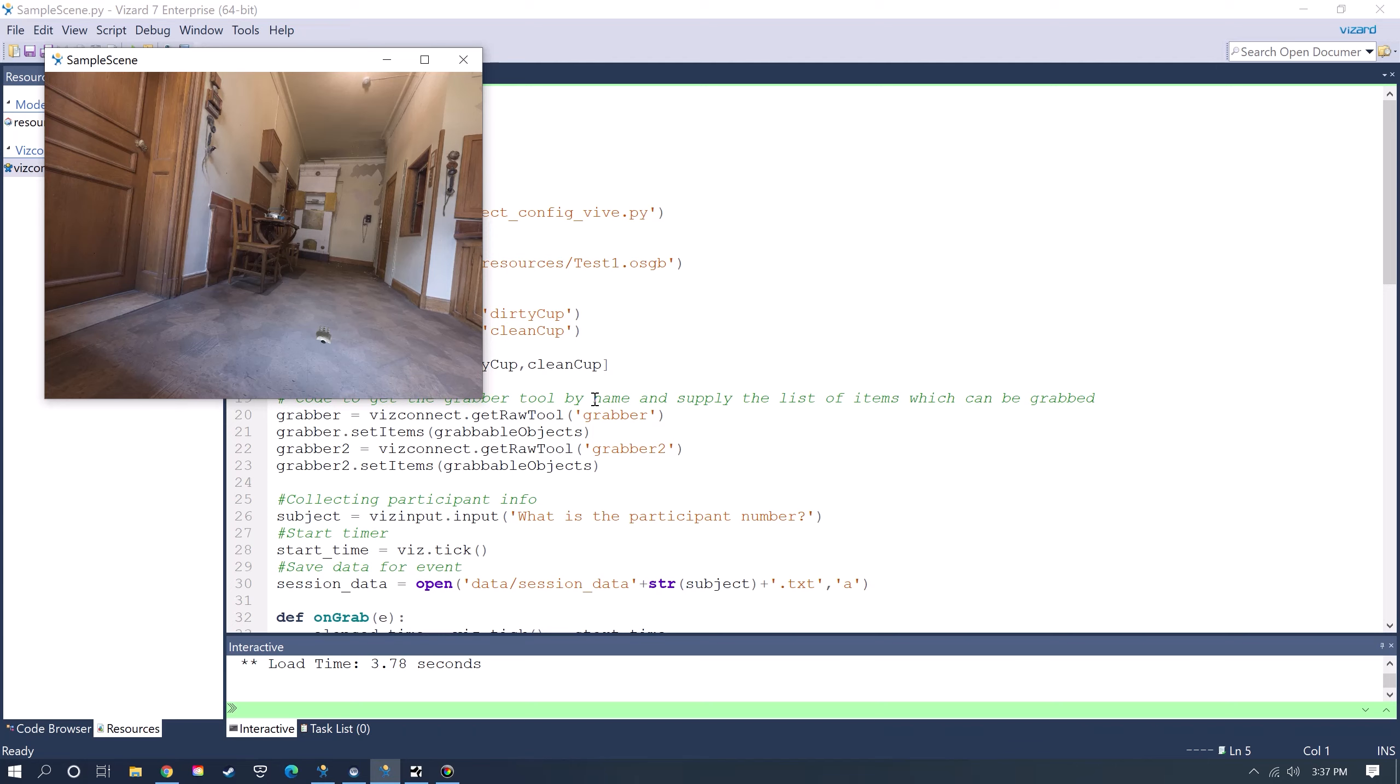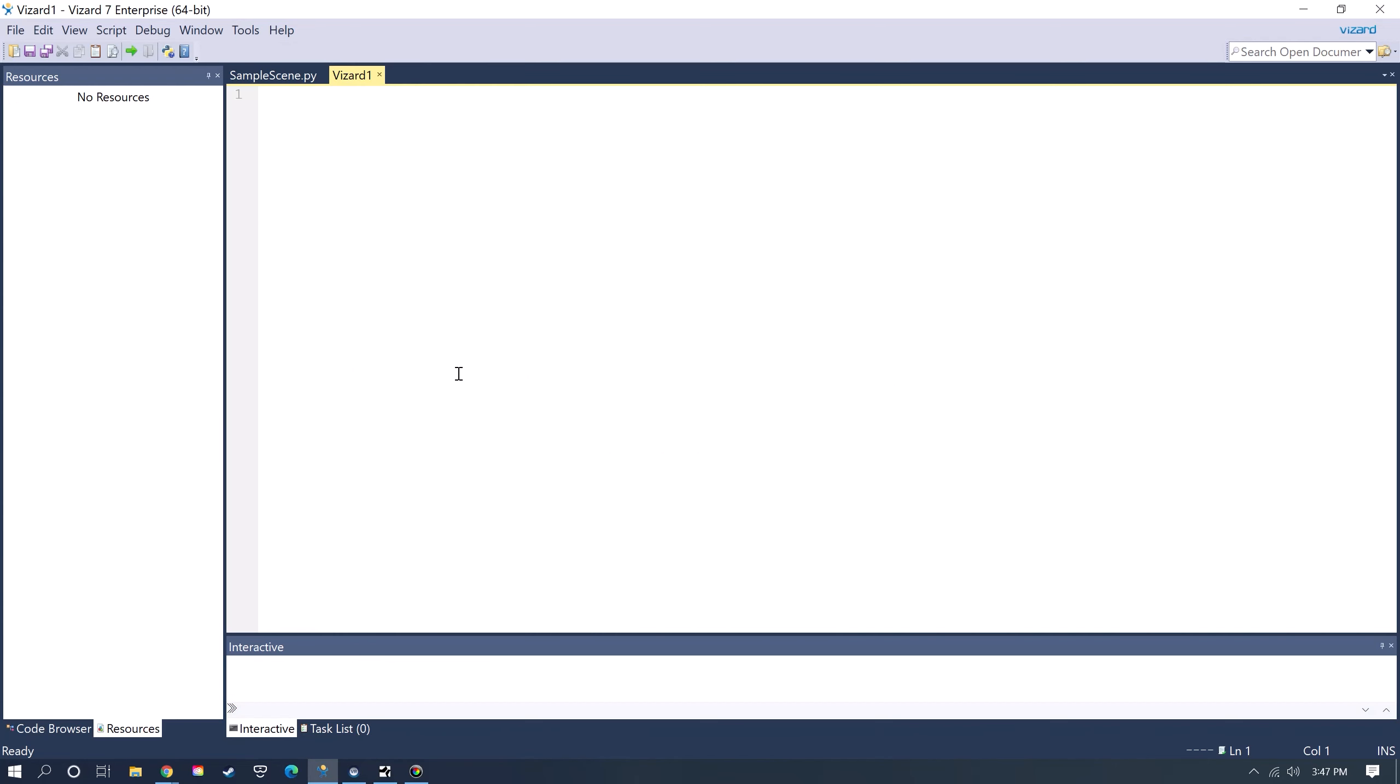So let's get started. This is the main window that opens with Vizard. This is the IDE where you can add Python code to build your scene.